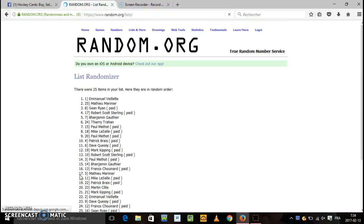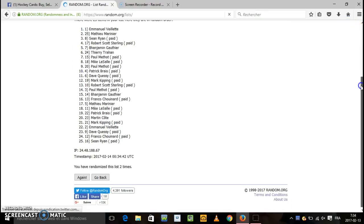2nd random, 2nd random. Emmanuel is on top. We're gonna copy there, there.